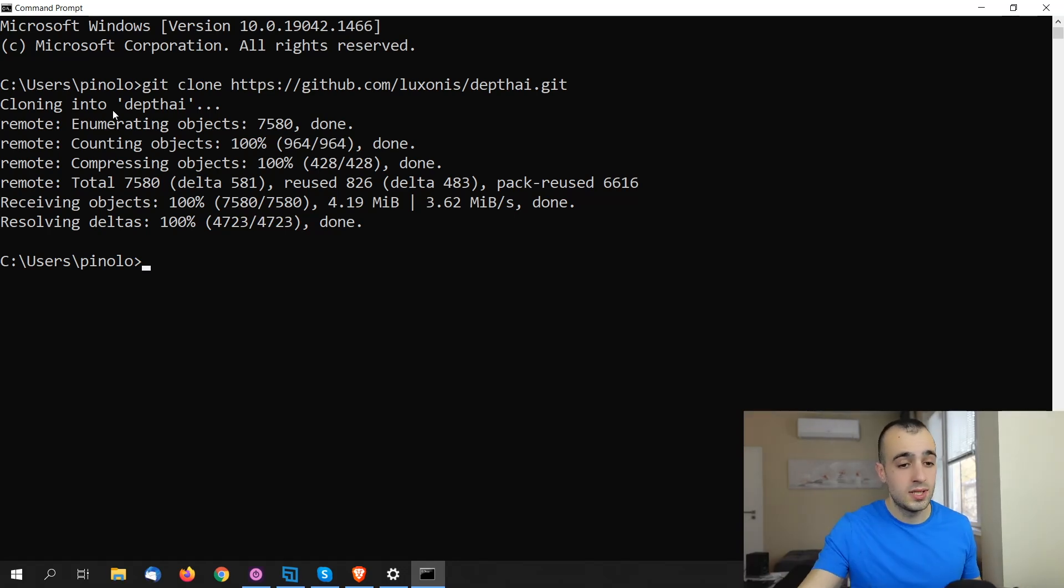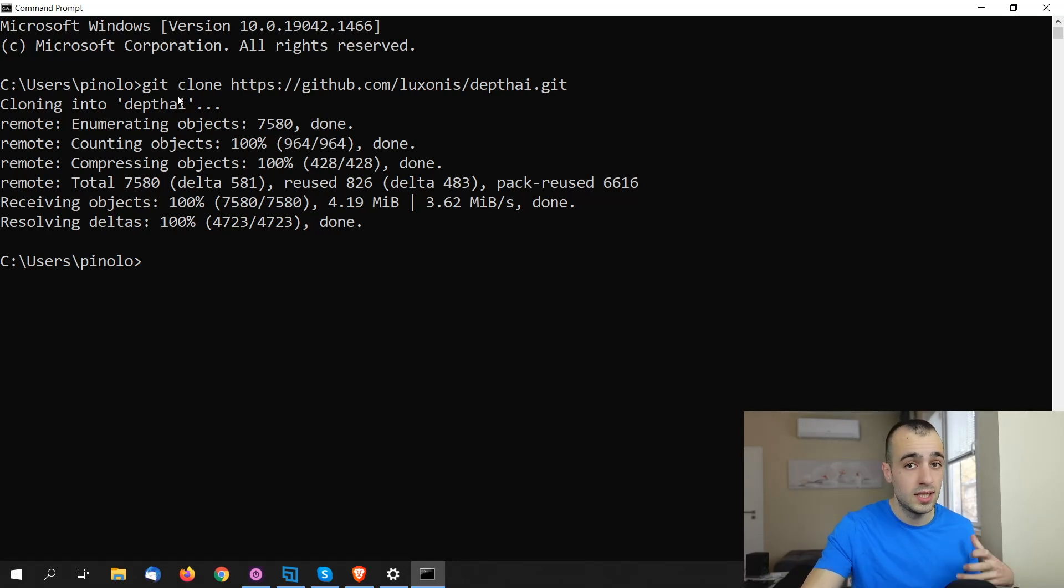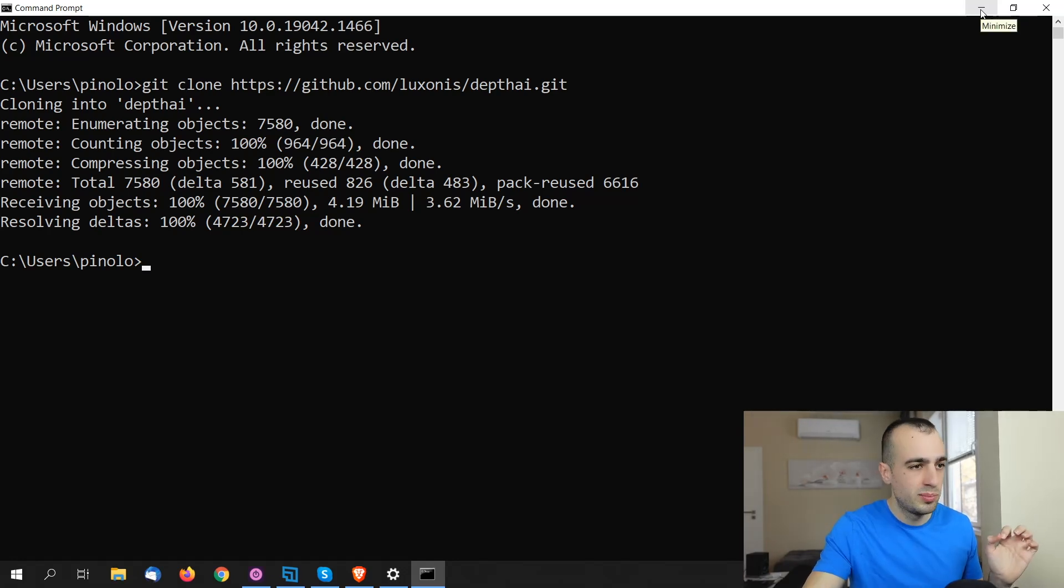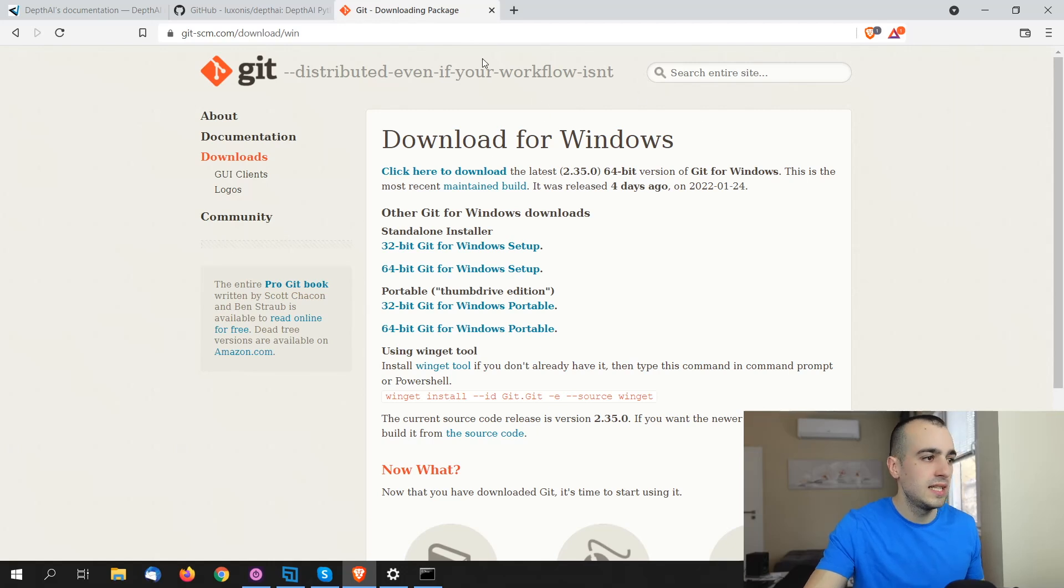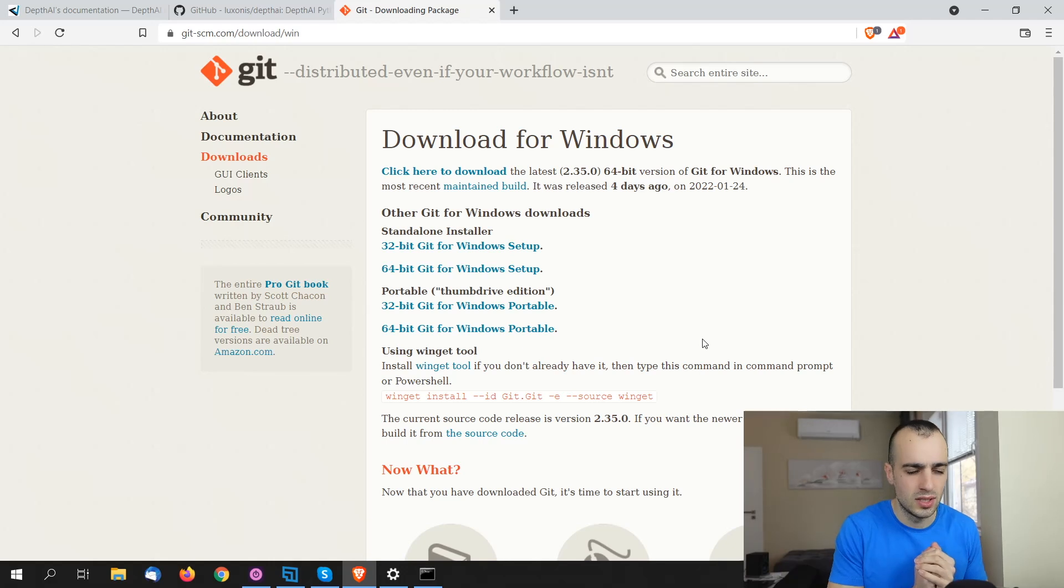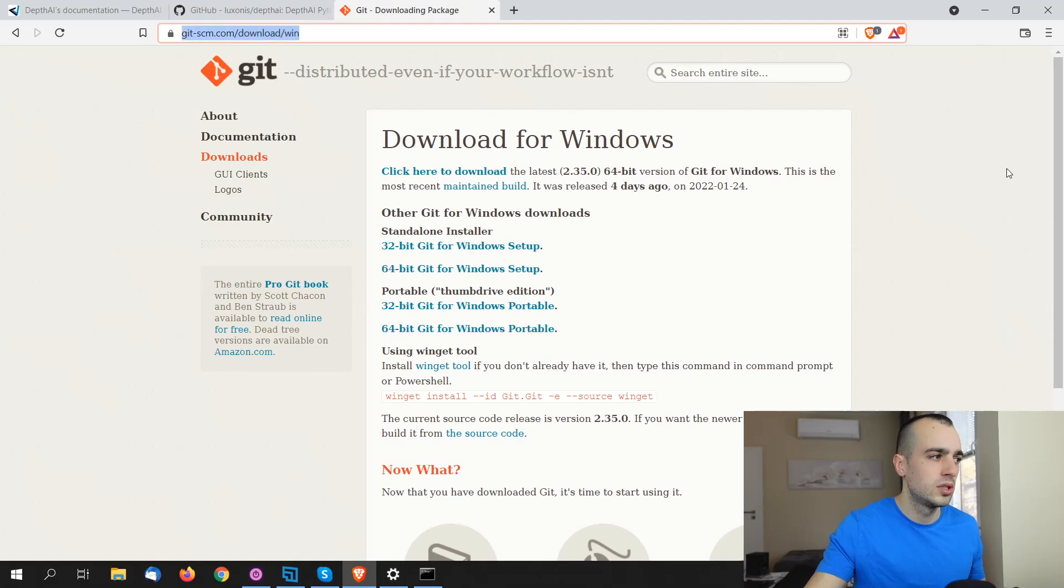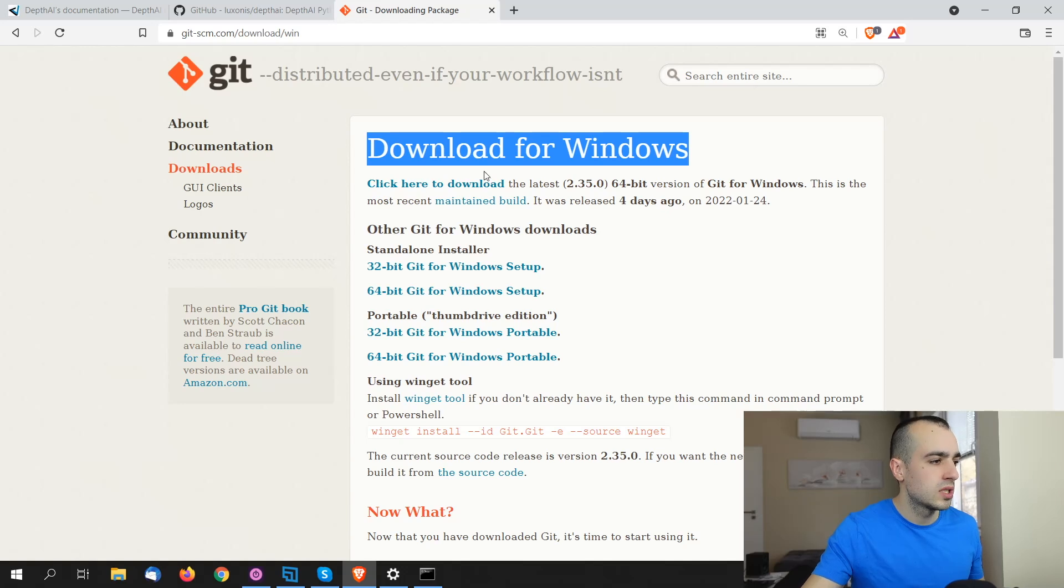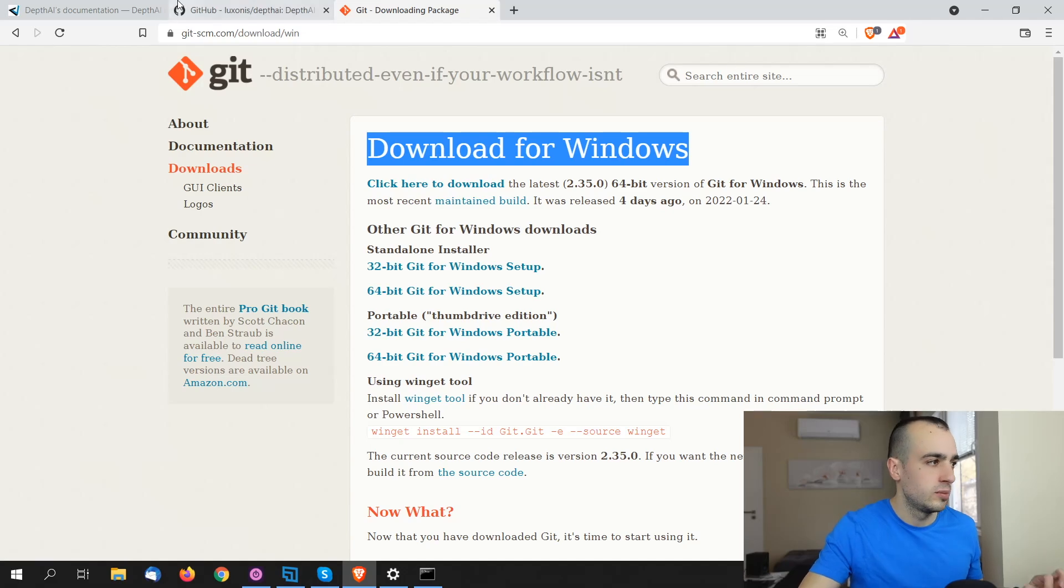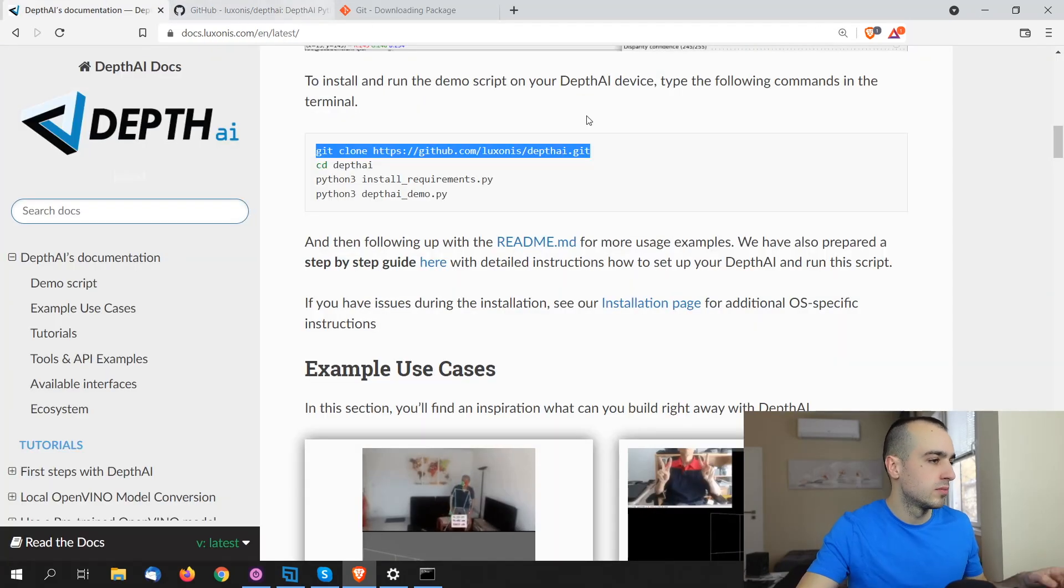If for any reason you see an error which says that git is not a command found on Windows, it means that you have also to install the git command. I'm going to put that link for the git command, which is this one. There is a git package, which is just a few megabytes. You install that one, and then you can run the git command. So if you get an error when you say git clone, just install this package. I'm going to put the link for this one below in the description.